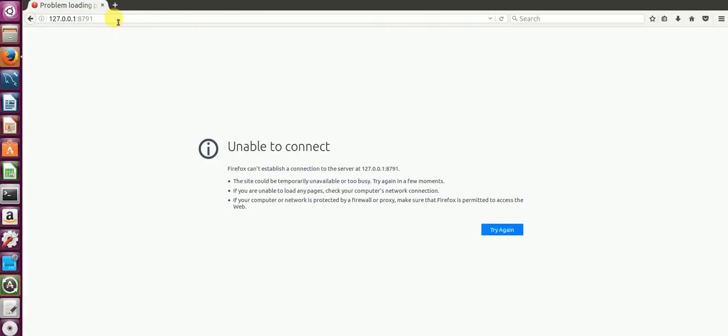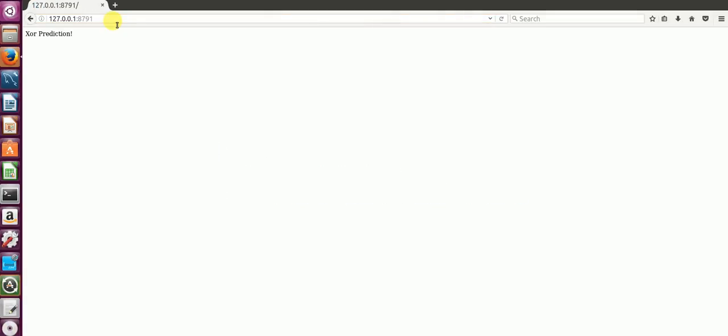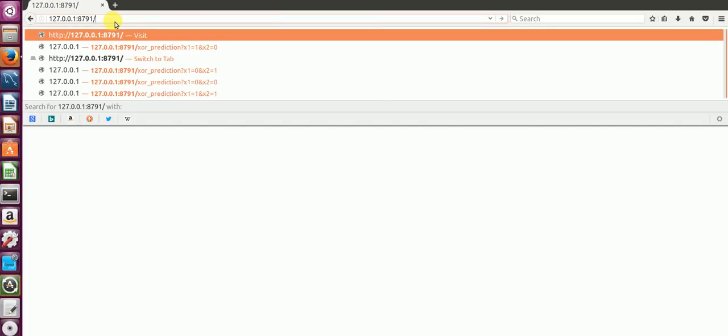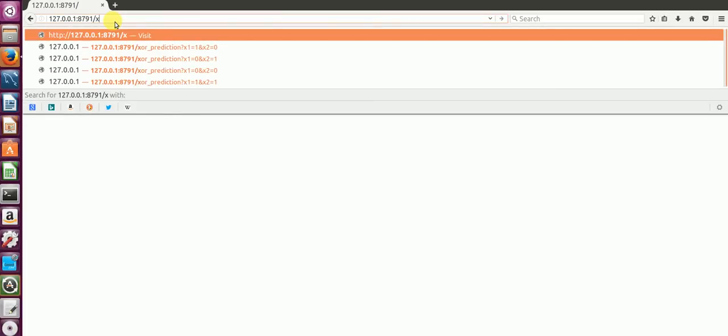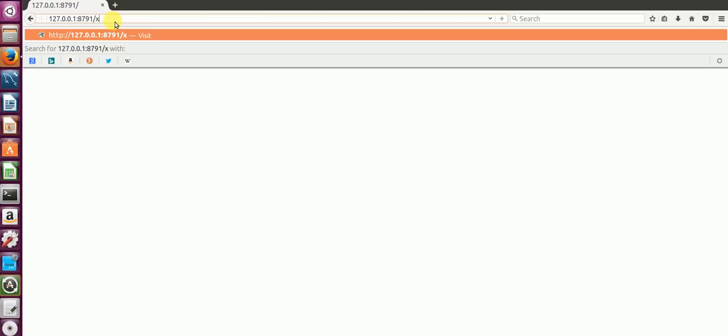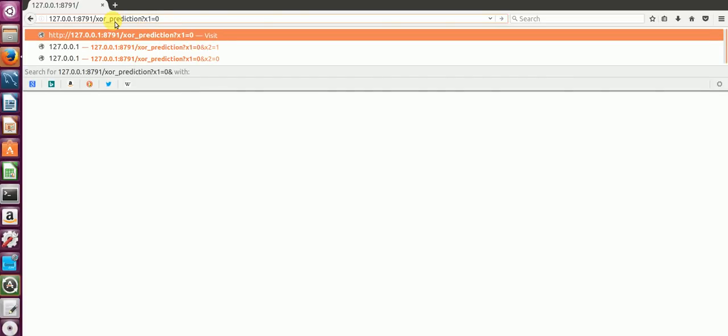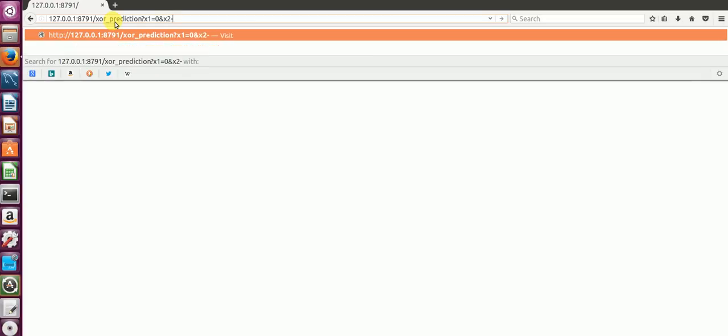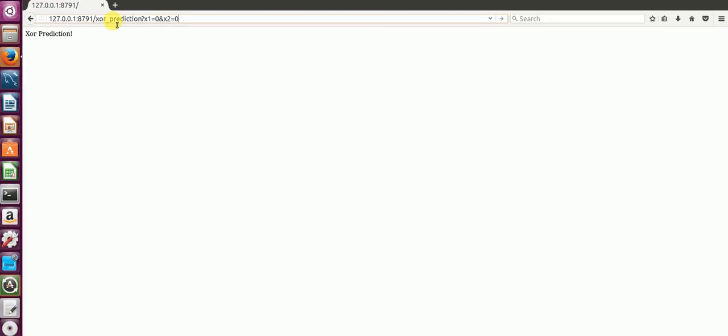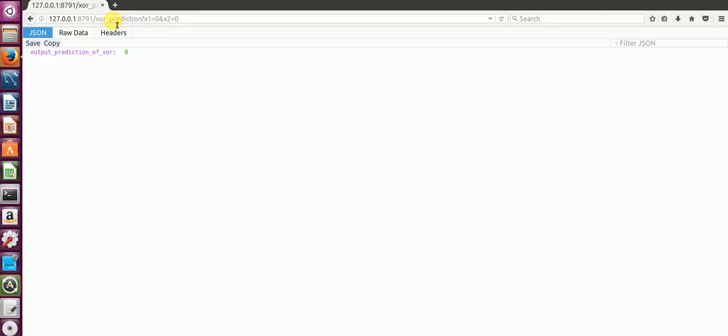I'll show you. This is your localhost IP address 127.0.0.1 with your port number as 8791. I hit that and you get the default page prediction that comes up as XOR prediction. Now the next step I do is I call the function XOR prediction. I put a question mark and I input the values X1 equal to 0 and X2 equal to 0. Now if you see, for 0 and 0, the output prediction, the format is also displayed as JSON, is 0.